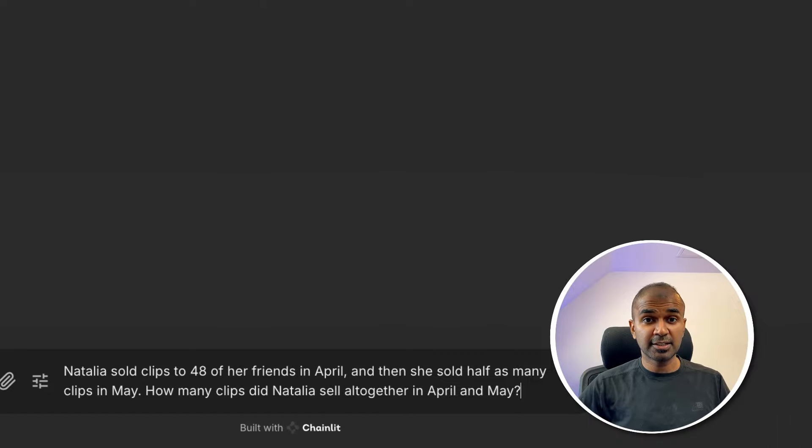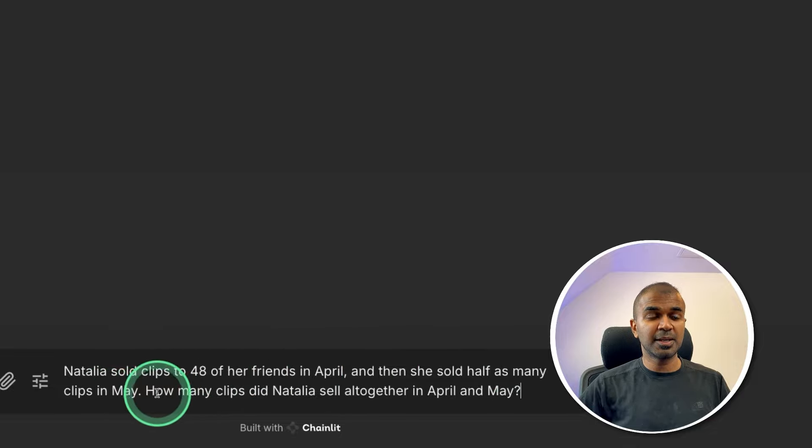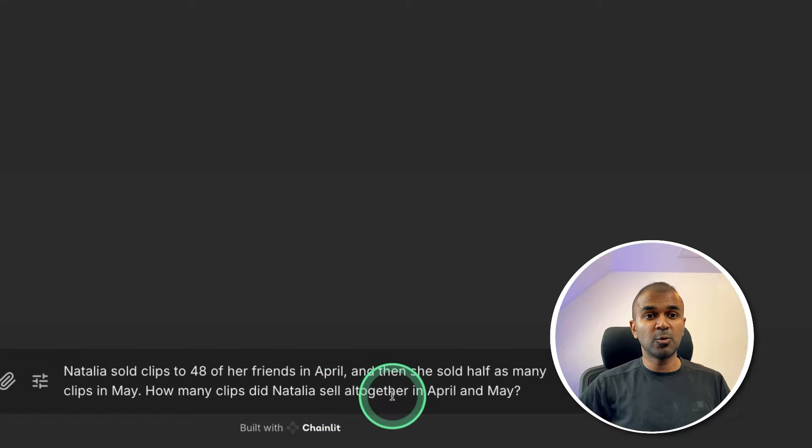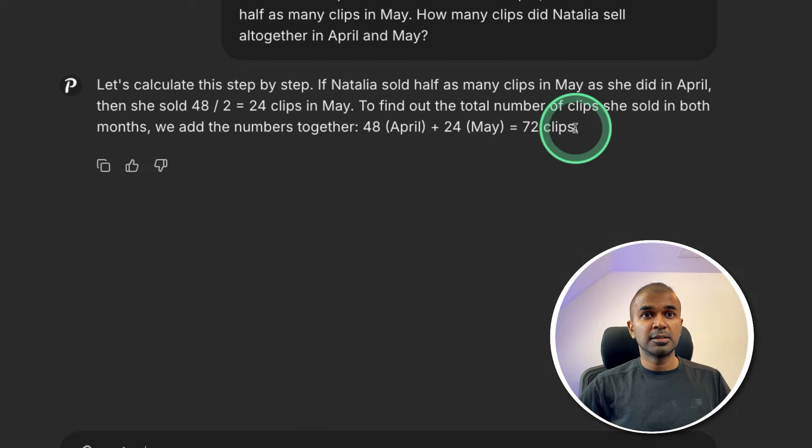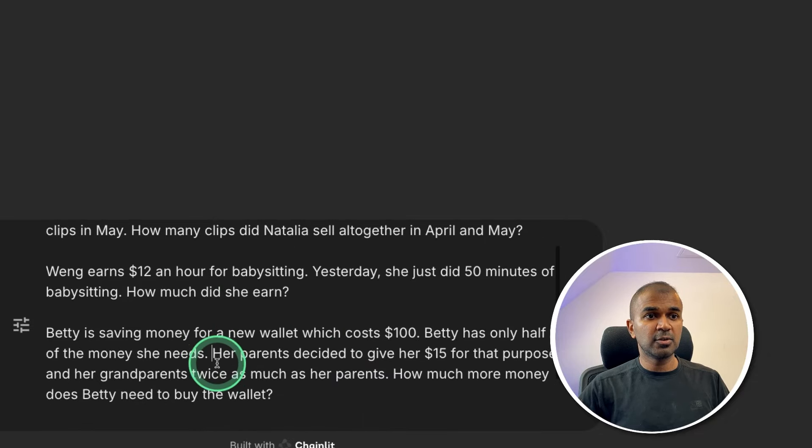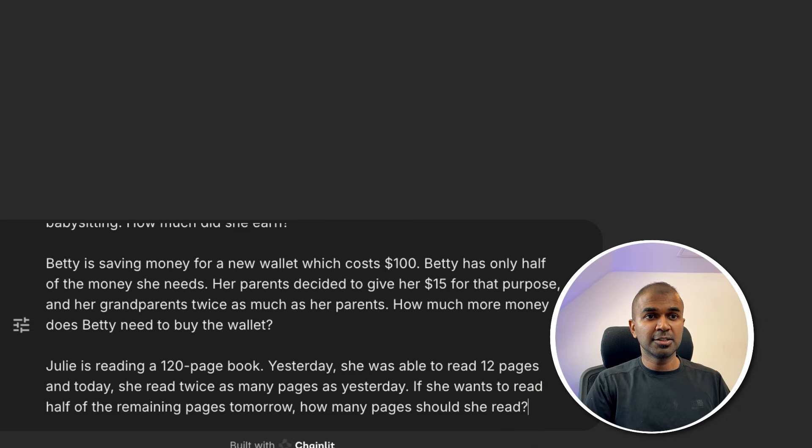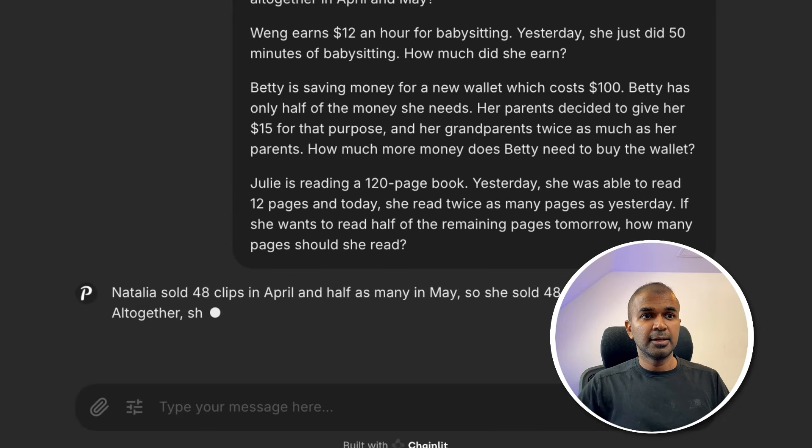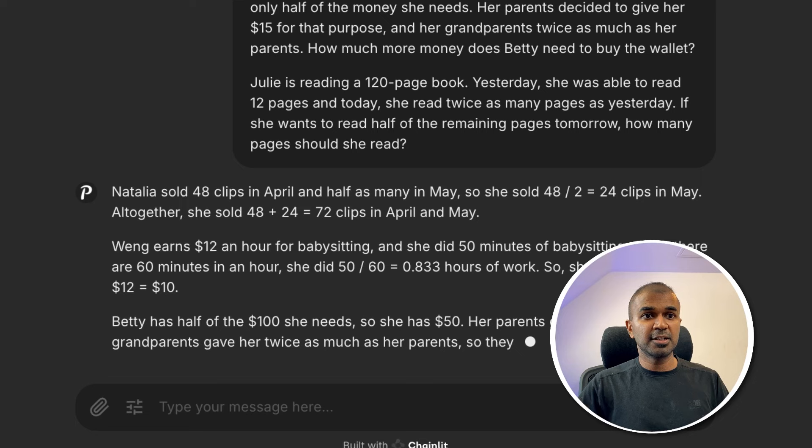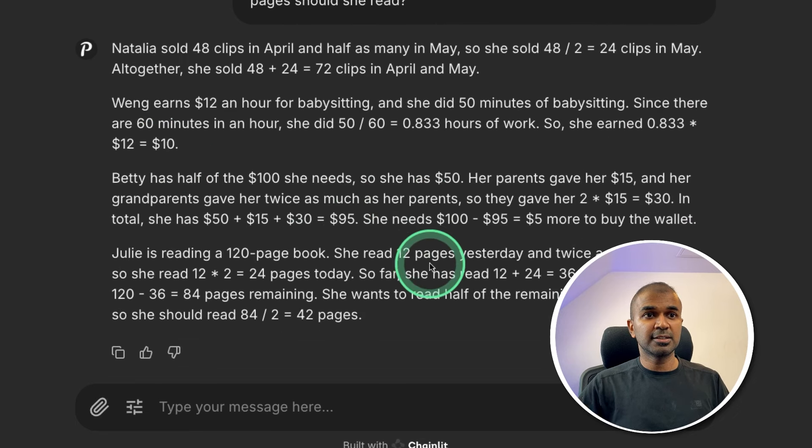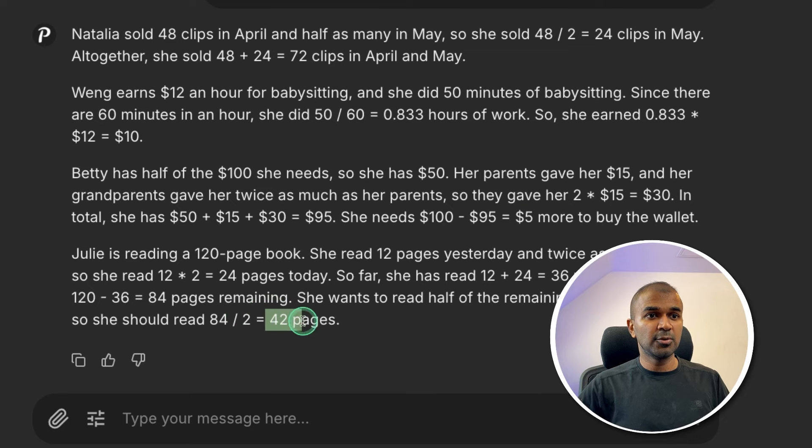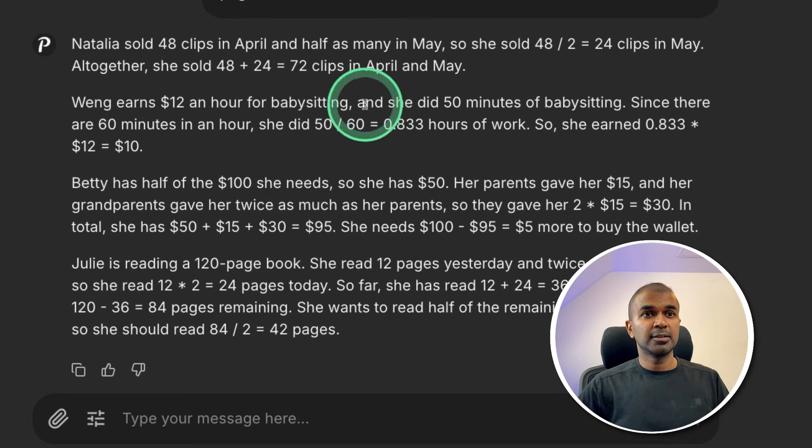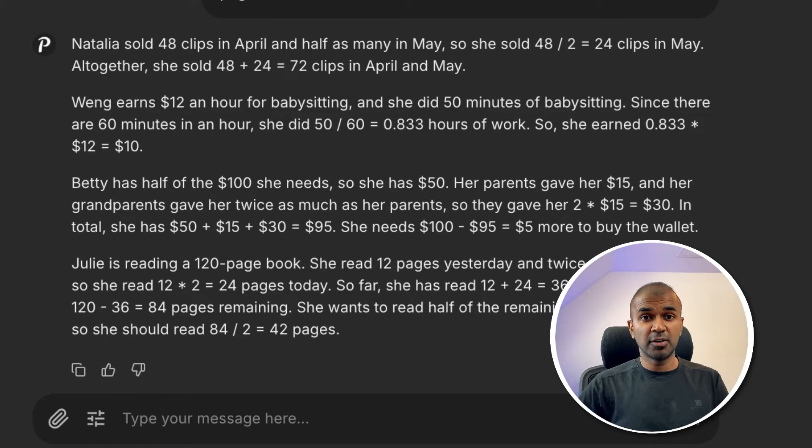Now logical and reasoning test. Natalia sold clips to 48 of her friends in April and then she sold half as many clips in May. How many clips did Natalia sell altogether in April and May? Asking the large language model. 72 clips. That is correct. Now I'm going to ask four different logical and reasoning questions together and see how it's going to perform. Asking the large language model. Now it's generating me the response. For the first one it's 72 clips. That is correct. For the second one it's $10. That is also correct. For the third it's $5. That is also correct. And for the fourth it's 42 pages. That is also correct. So it is able to do multiple logical and reasoning questions at the same time. Which is good for agentic work.